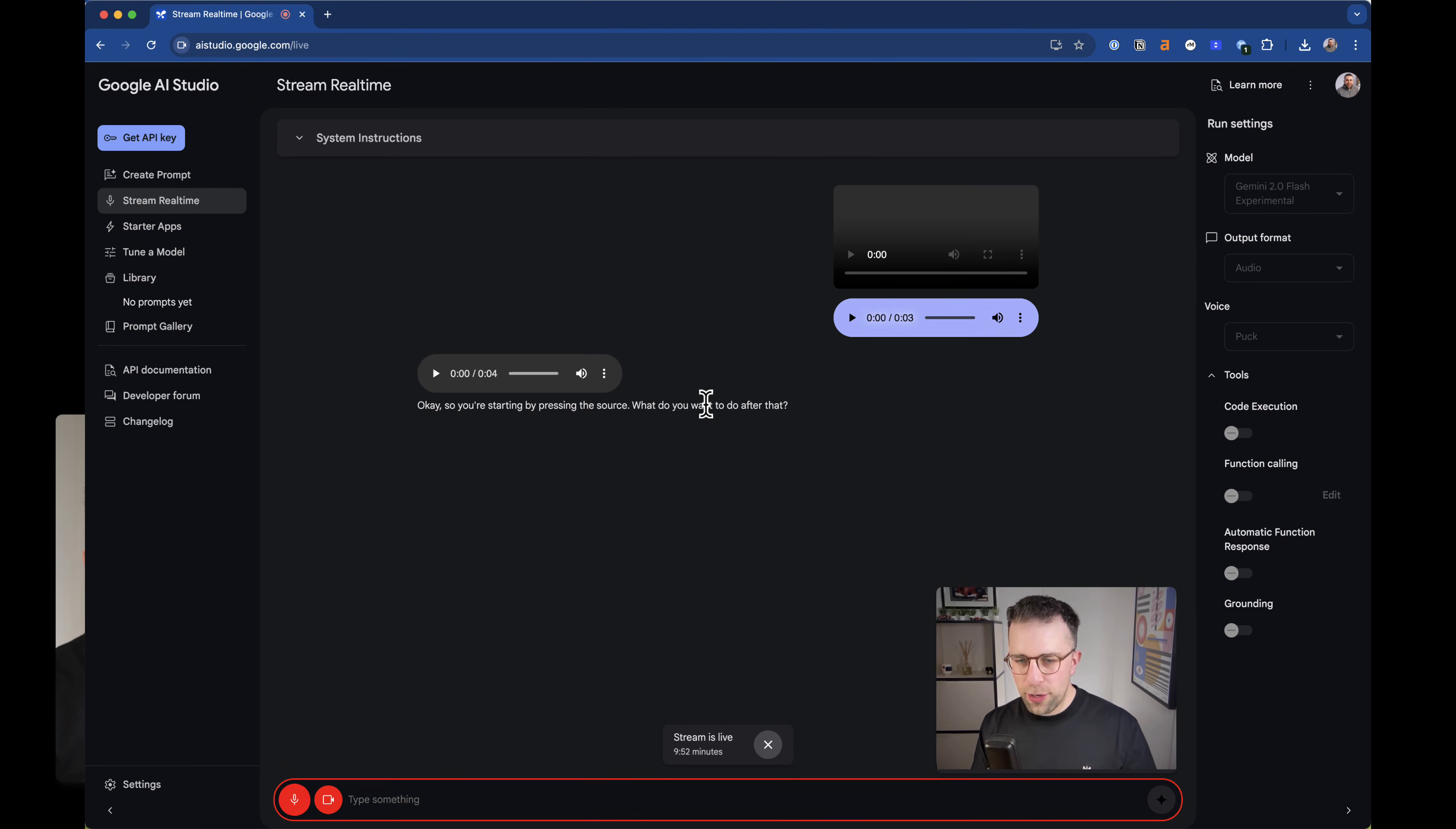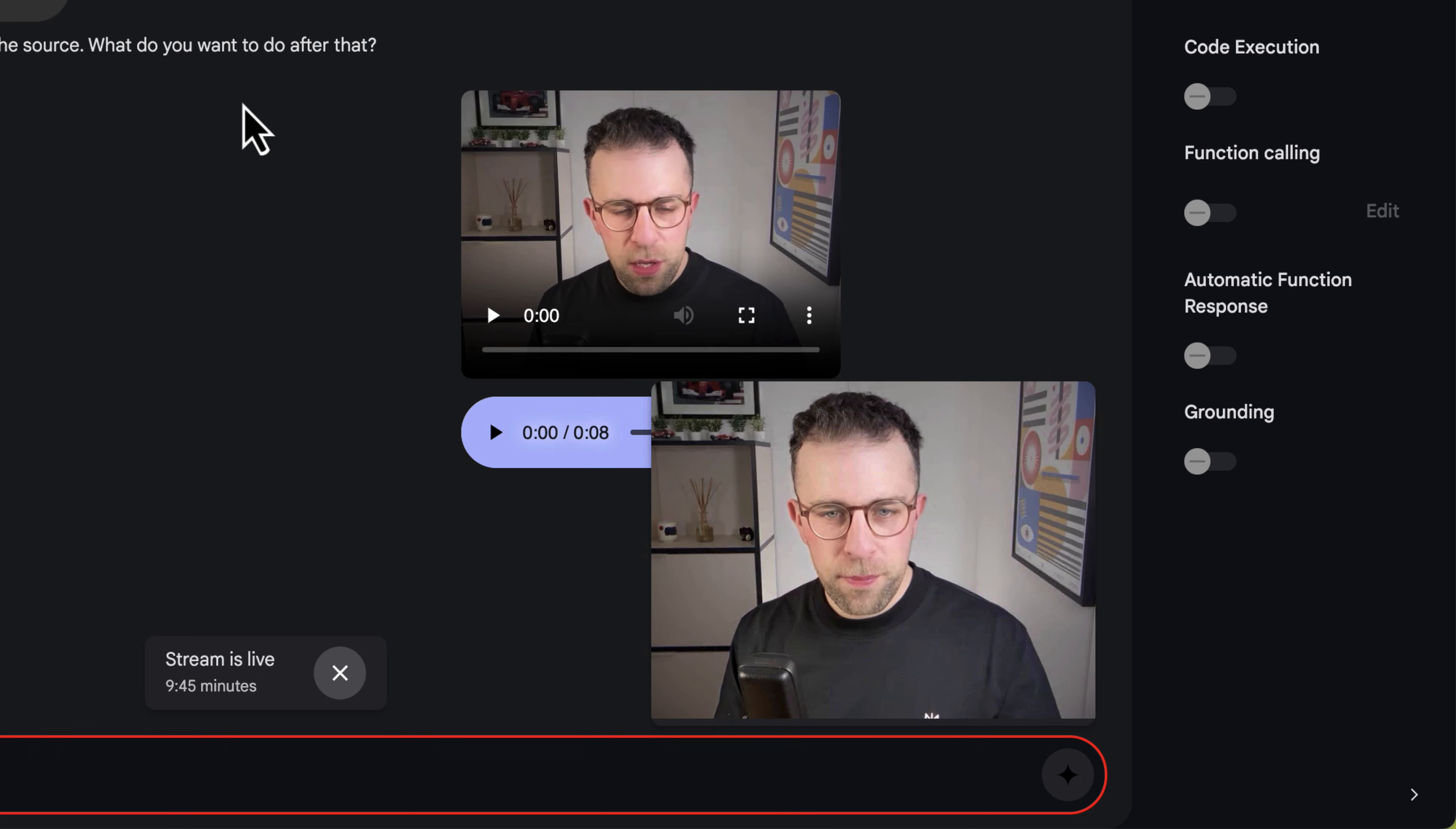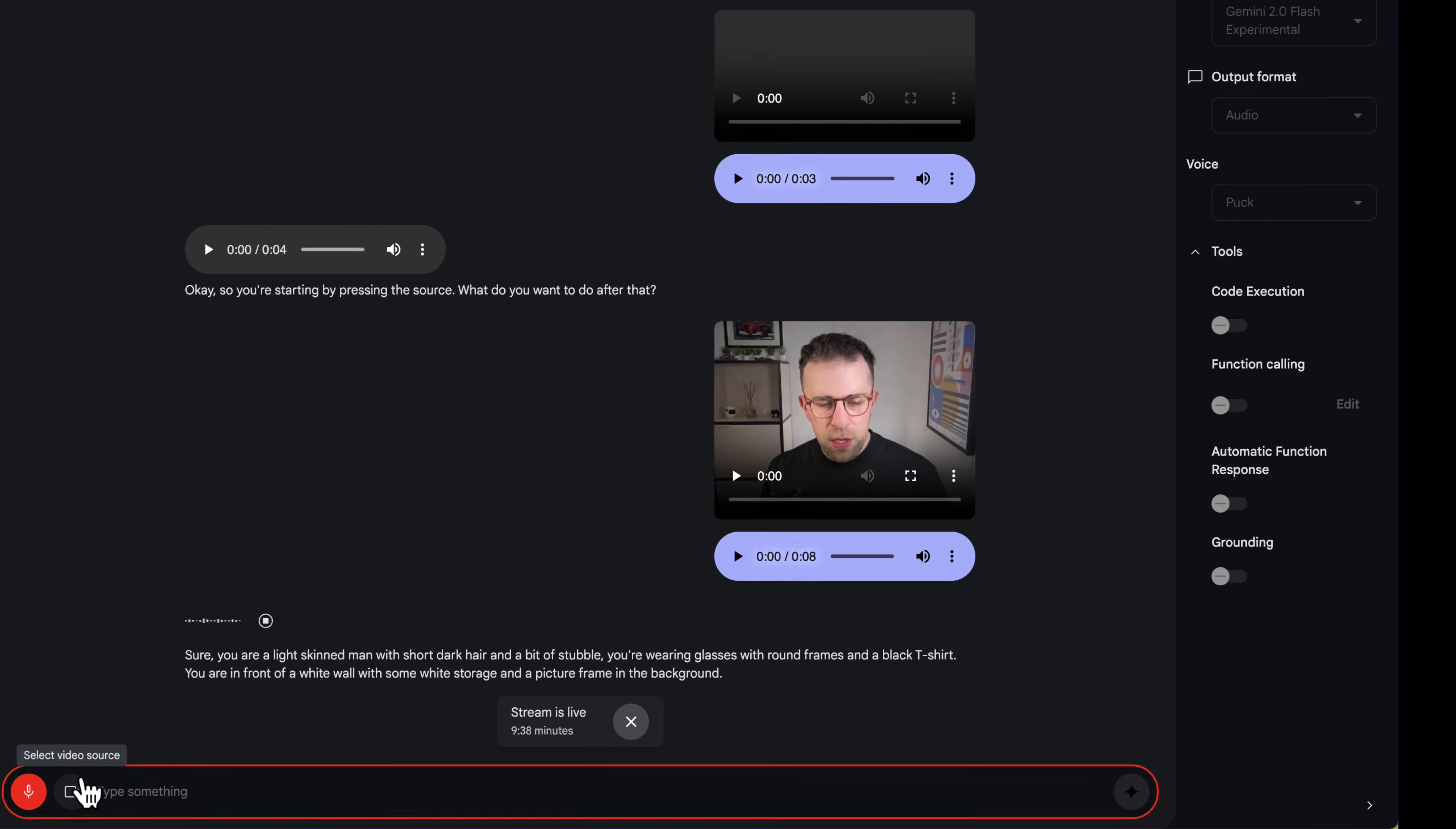Can you best describe what I look like right now? Sure, you are a light-skinned man with short dark hair and a bit of stubble. You're wearing glasses with round frames and a black t-shirt. You are in front of a white wall with some white storage and a picture frame in the background.